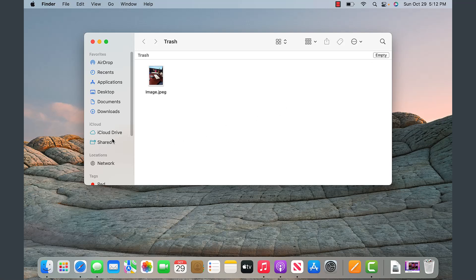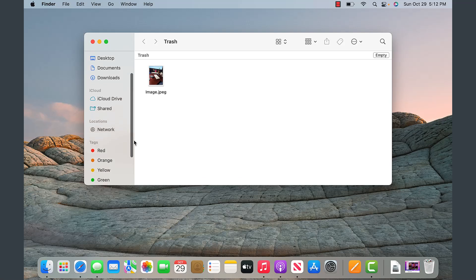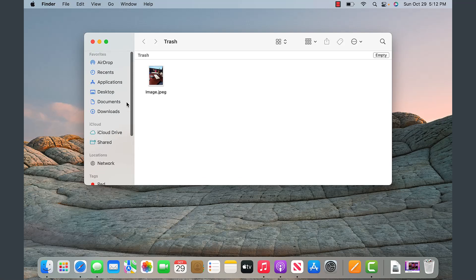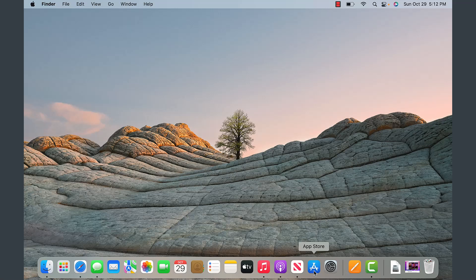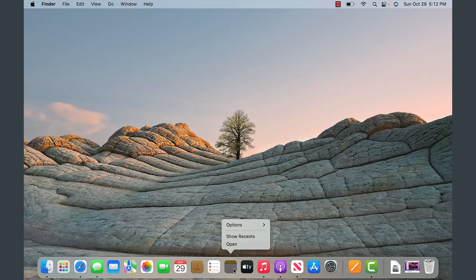Obviously once you delete something it's going to be nearly impossible to get it back. So those are the components of the dock area — very similar to the taskbar, but centered and more visually appealing.